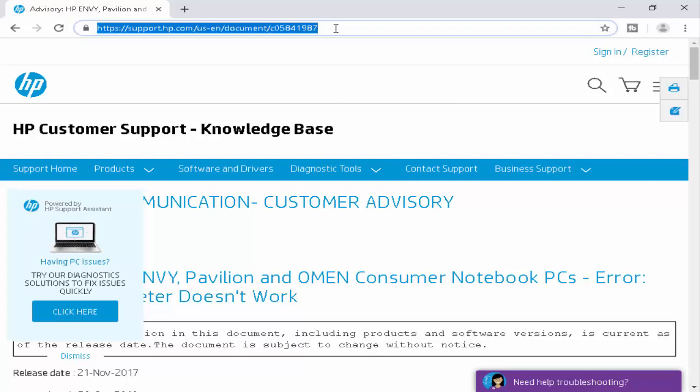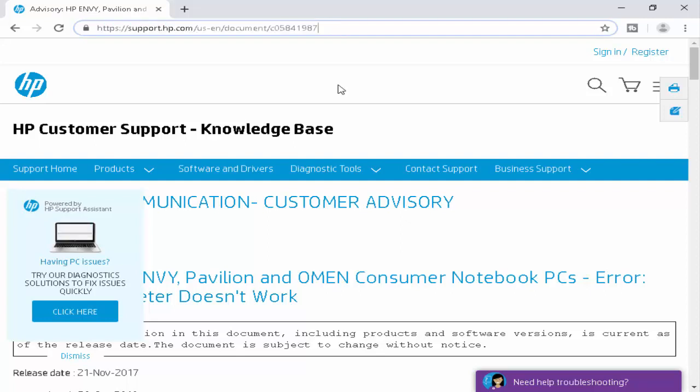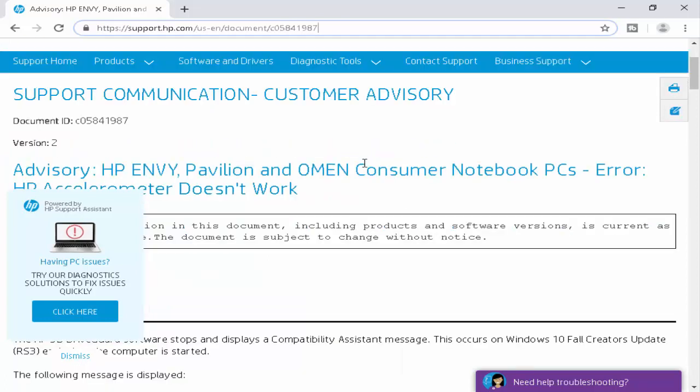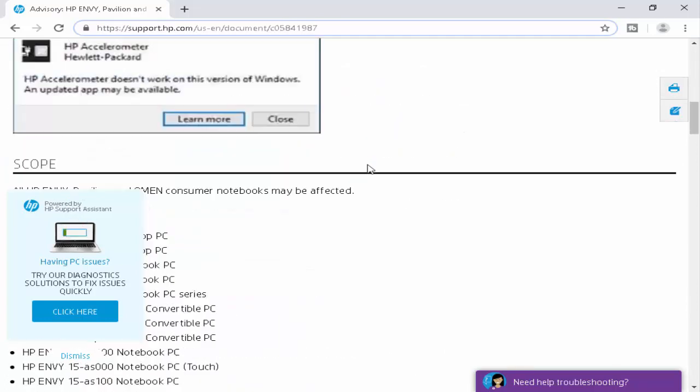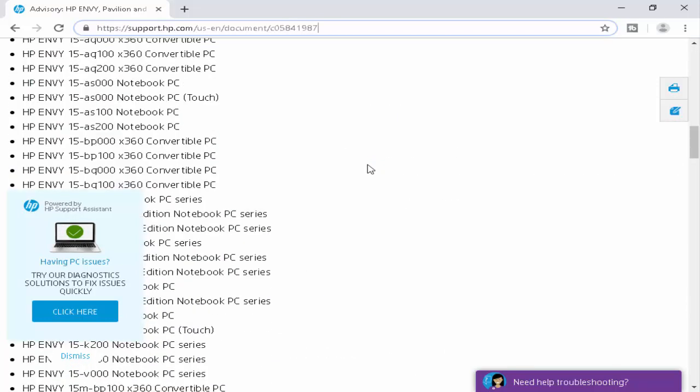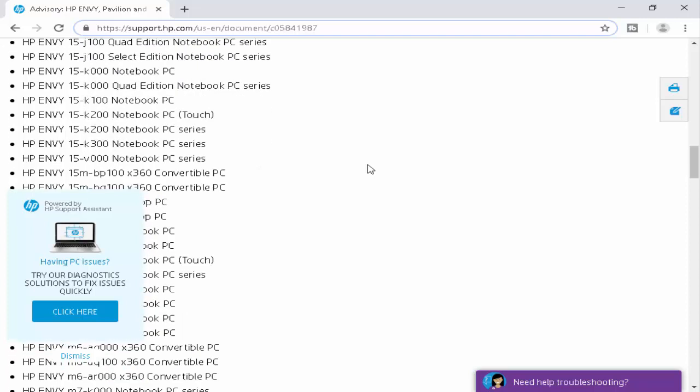You open this page. I will give you this link in my description. Just click on their link and after, you will face this type of page. You scroll down here.